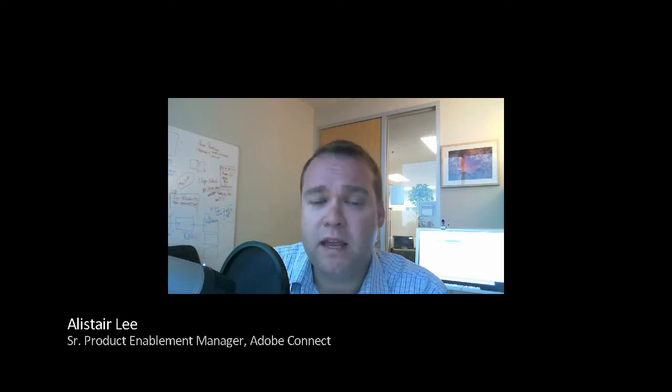Hi, my name is Alistair Lee. In this video, we're going to take a sneak peek at some of the new features in the next version of Adobe Connect.